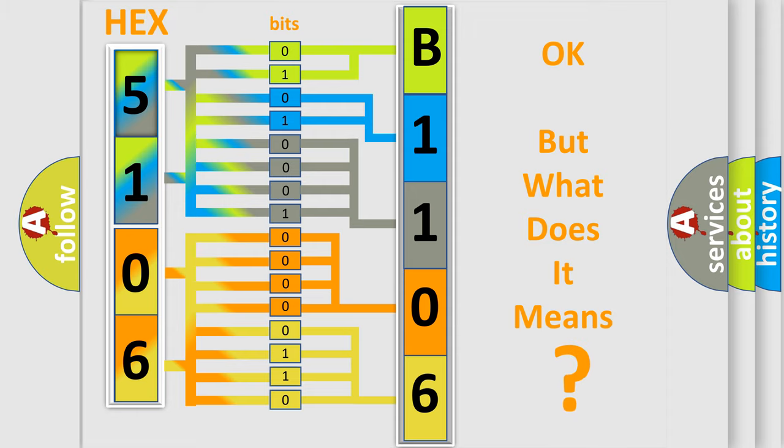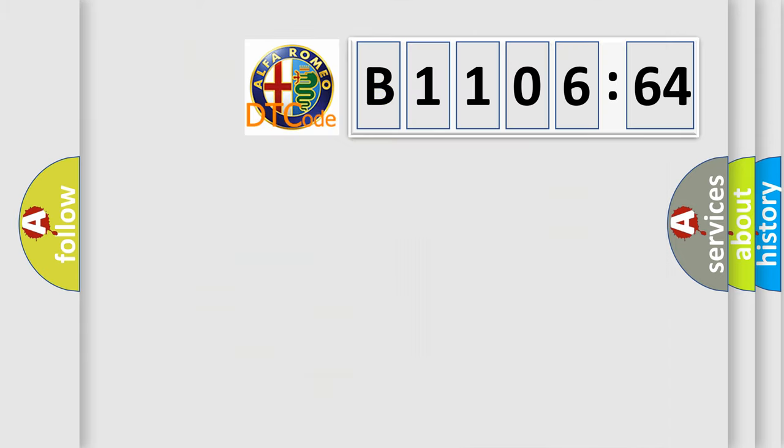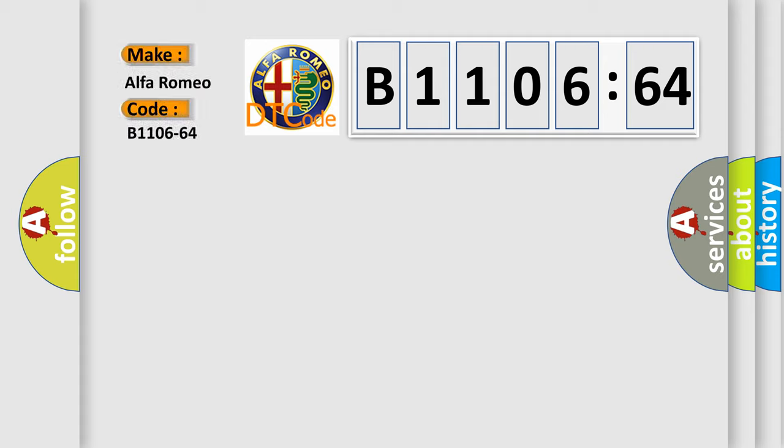We now know in what way the diagnostic tool translates the received information into a more comprehensible format. The number itself does not make sense to us if we cannot assign information about what it actually expresses. So, what does the diagnostic trouble code B1106-64 interpret specifically?